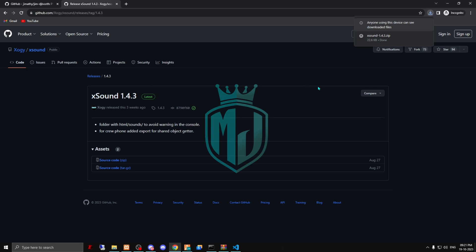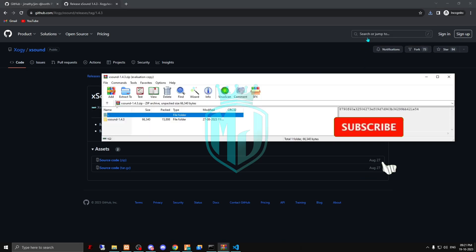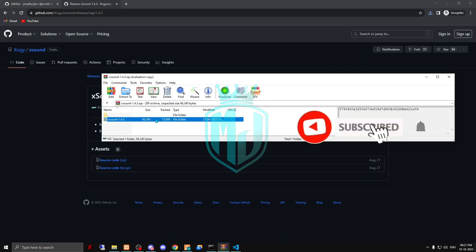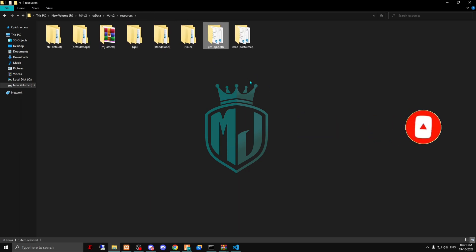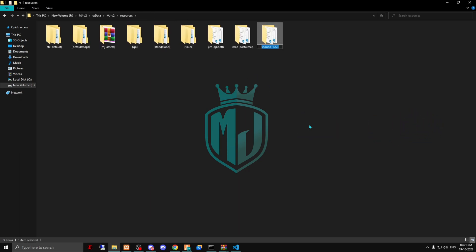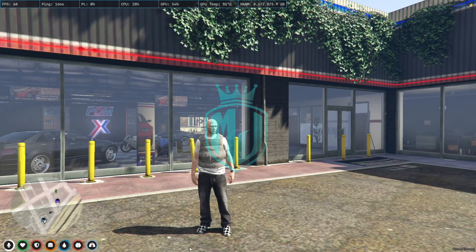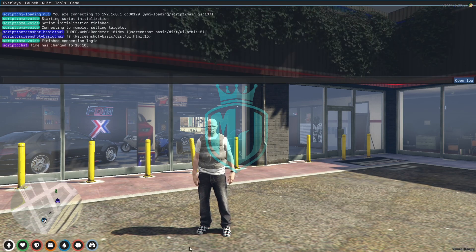We just downloaded xSound, so we have to open it, copy it, and paste it right here. Now we're going to rename this as well — copy the script name.